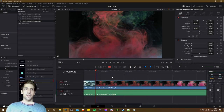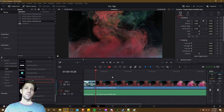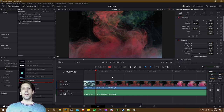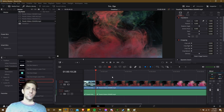Hello everybody, Chris here, and in this video I want to give all of you five tricks that you can use inside of DaVinci Resolve 17 to make your editing process a little bit smoother and easier.